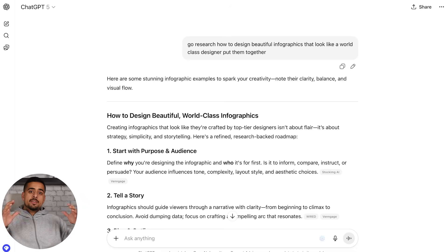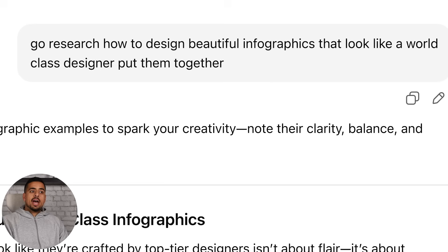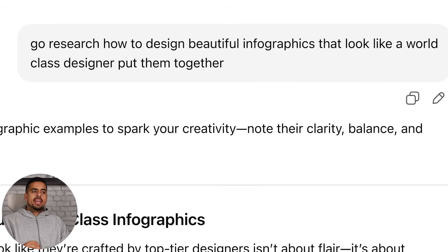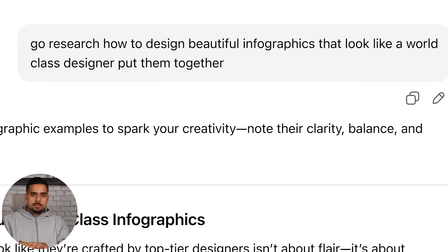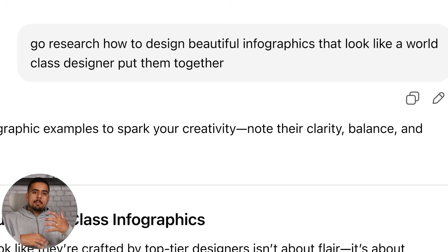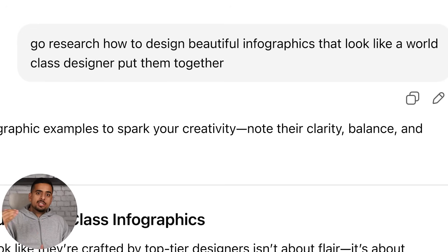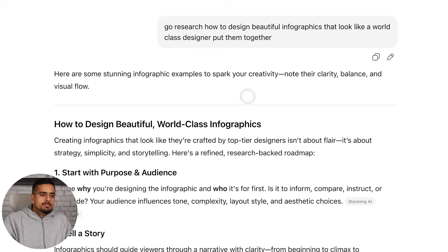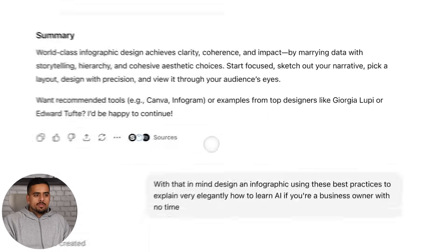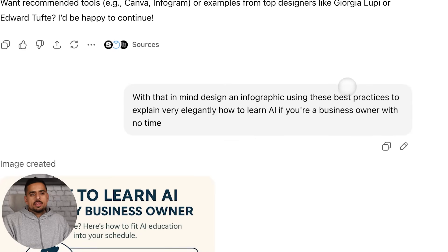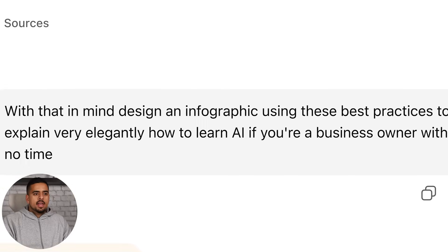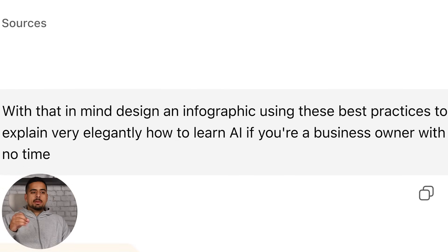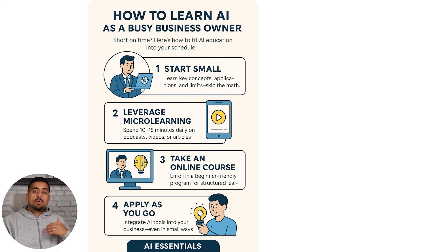For the very first example involving image, I used ChatGPT. In this specific example, I say go and research how to design beautiful infographics that look like a world class designer put them together. This is sometimes what I like to do in general to prime the conversation to help it come up with a solid image prompt internally, so when I ask it for an infographic, there's a higher chance it will output something actually proper. It comes up with the research, and then I go right for the request. With that in mind, design an infographic that uses these best practices to explain very elegantly how to learn AI if you're a business owner with no time.